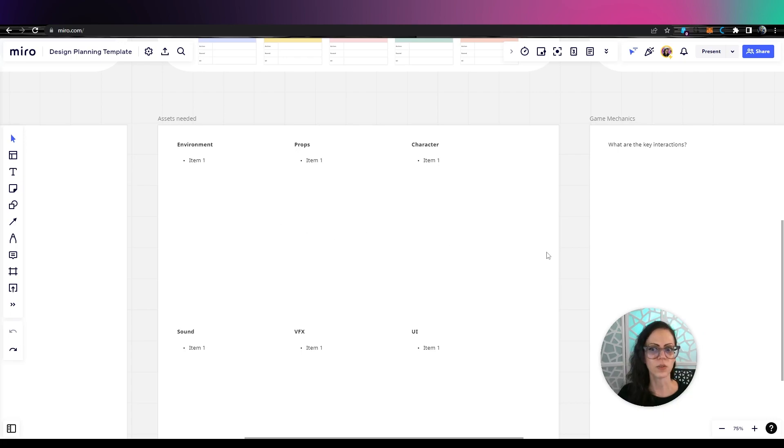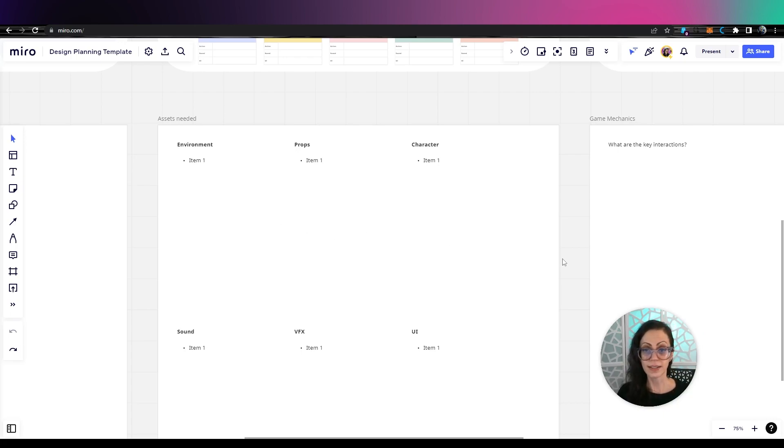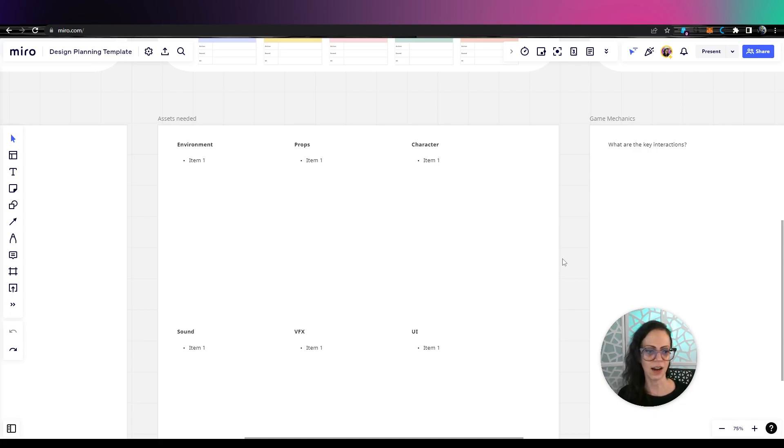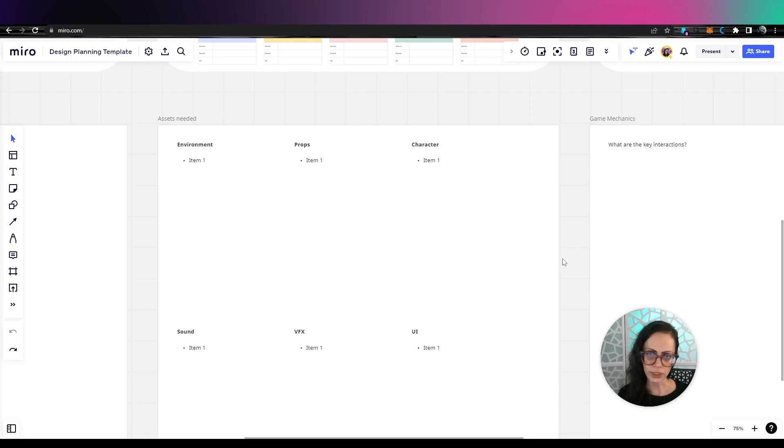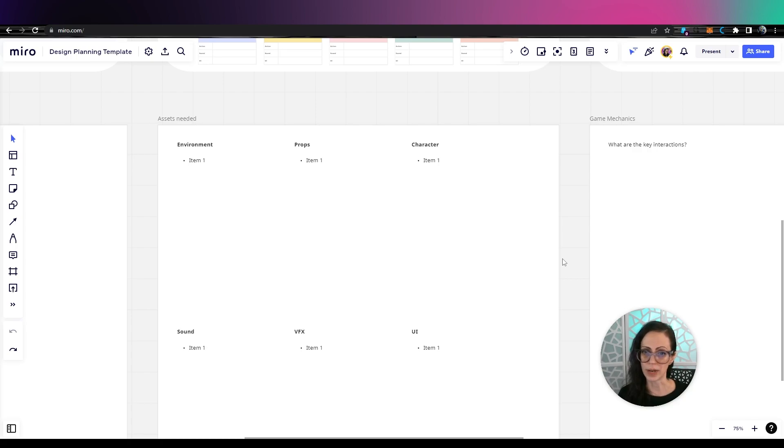Assets needed. This is really critical to write all the models that you need. Also, sound. I feel like you need to list that out what you need right away. That often gets overlooked and sound could really make or break your game.